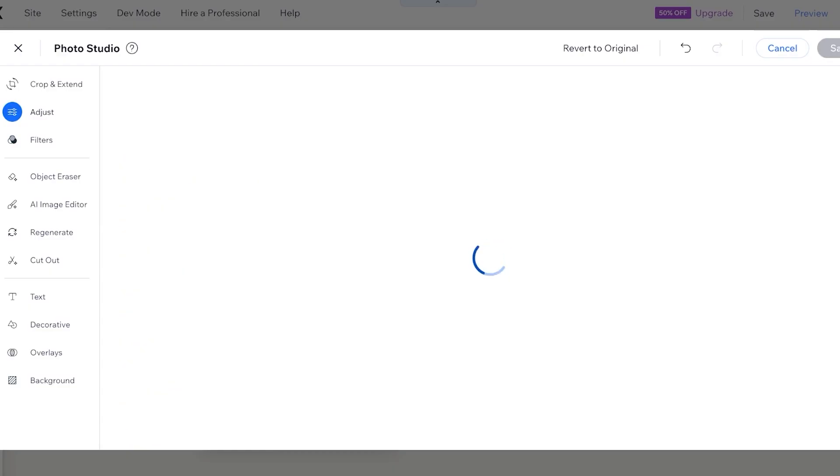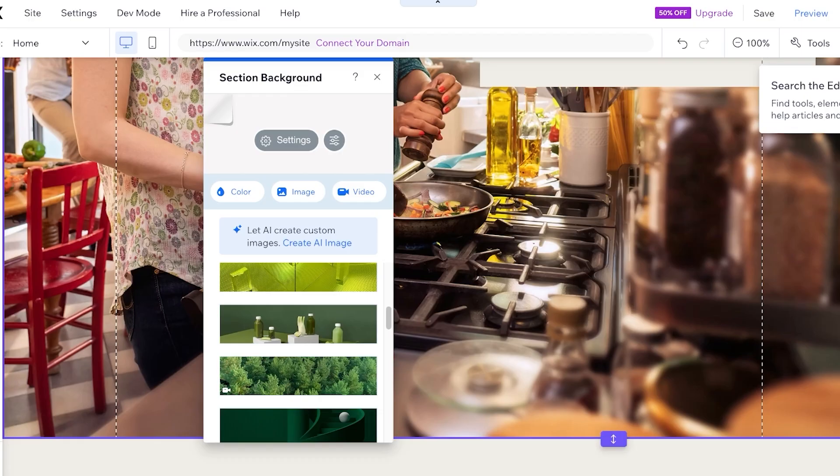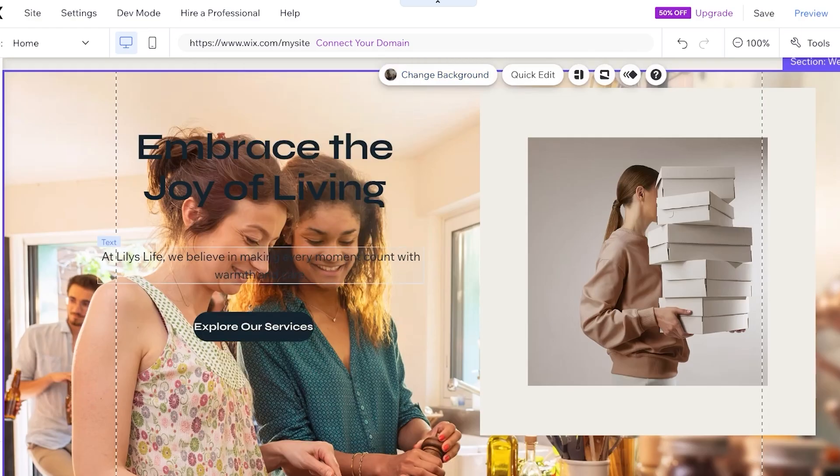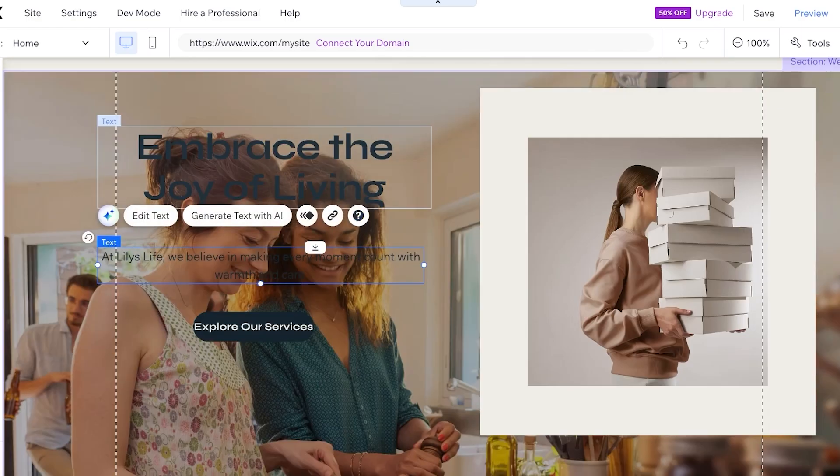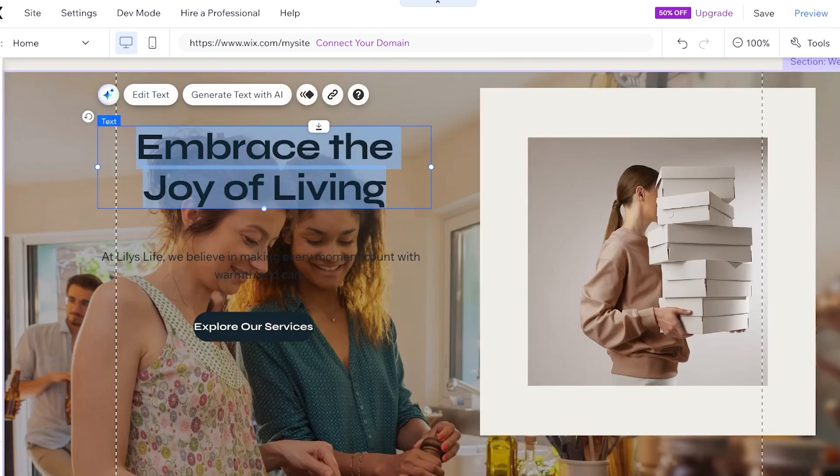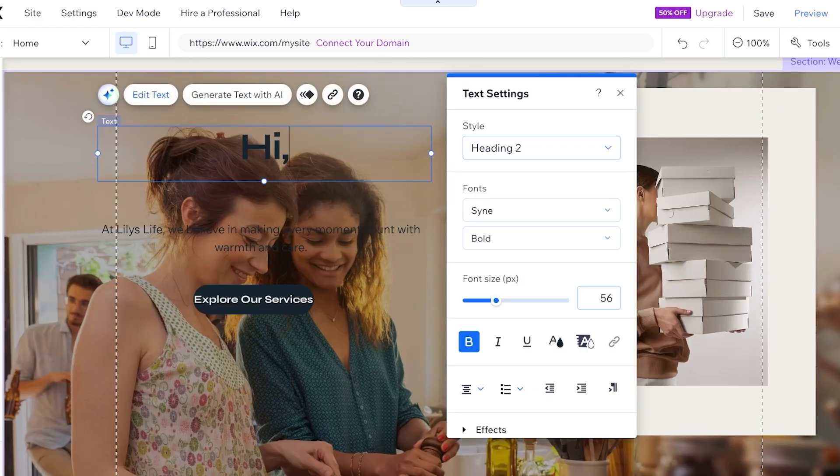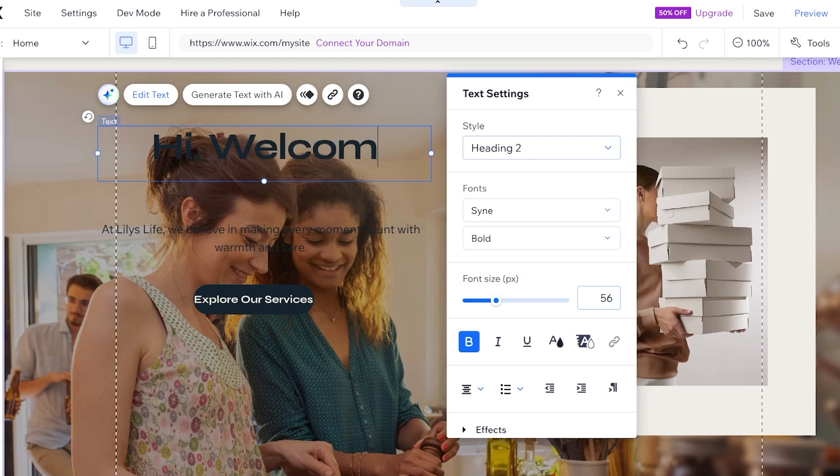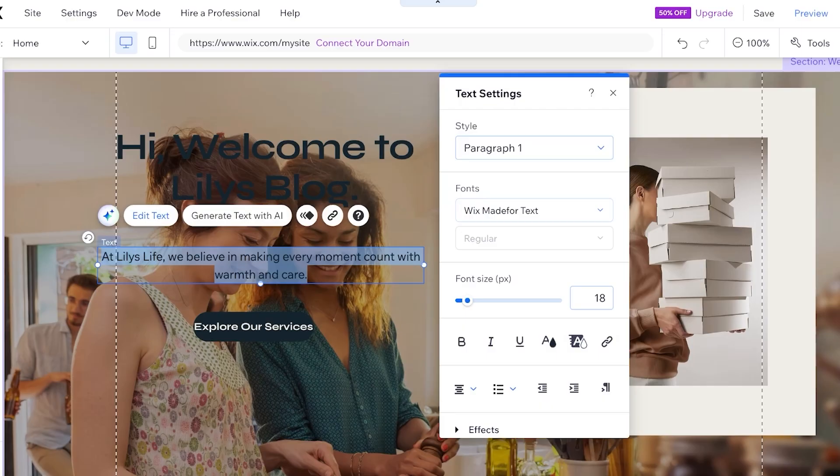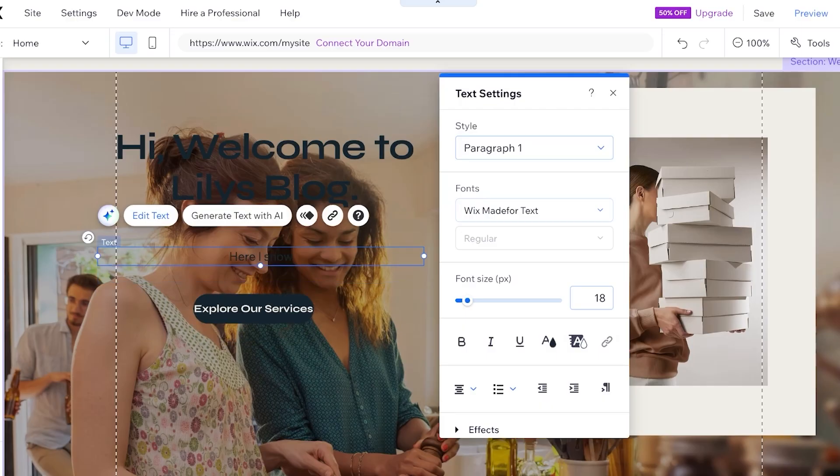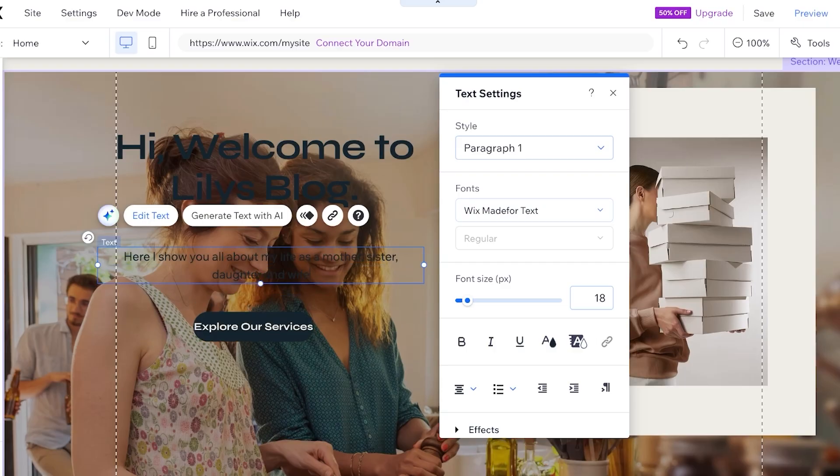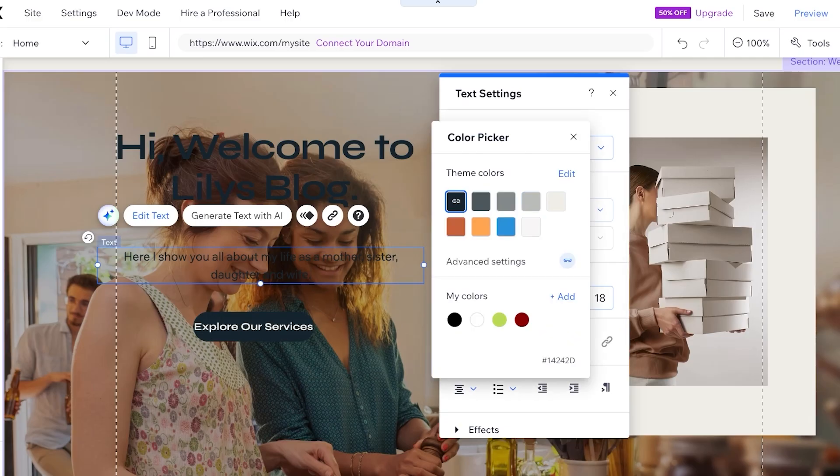Now once we've done that, you're just going to click on save, and just like so our image will be altered. Now I'm going to click on this and then I'm going to add this: 'Hi, welcome to Lily's blog.' And then at the bottom I'm going to write here: 'I show you all about my life as a mother, sister, daughter, and wife.'